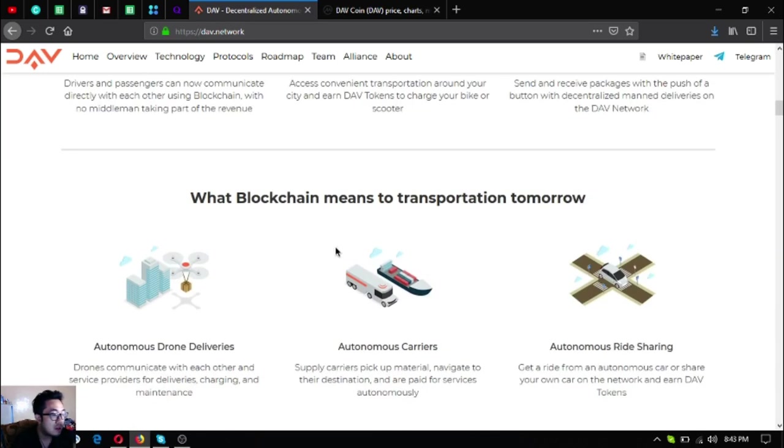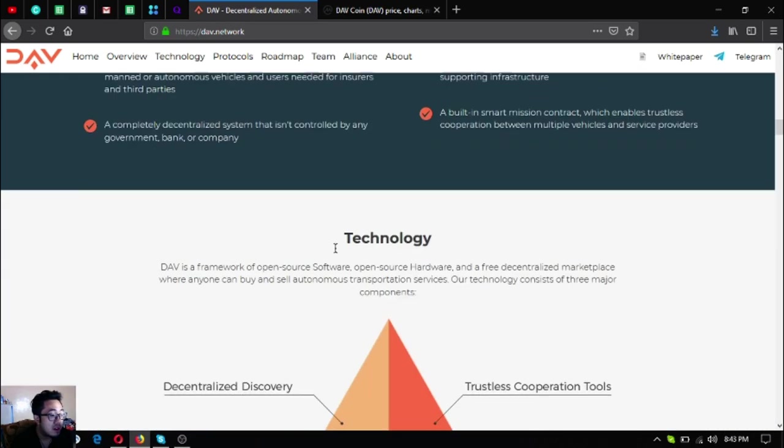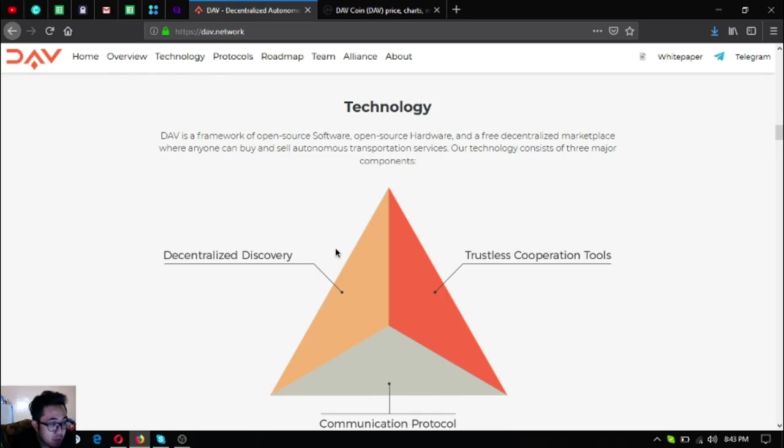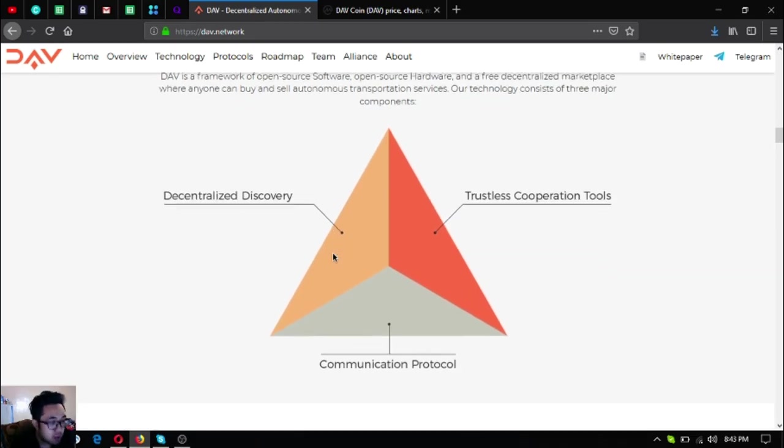Their technology. DAV is a framework of open source software, open source hardware, and a decentralized marketplace where anyone can buy and sell autonomous transportation services. Their technology consists of three major components: decentralized discovery, trustless cooperation tools, and communication protocol.